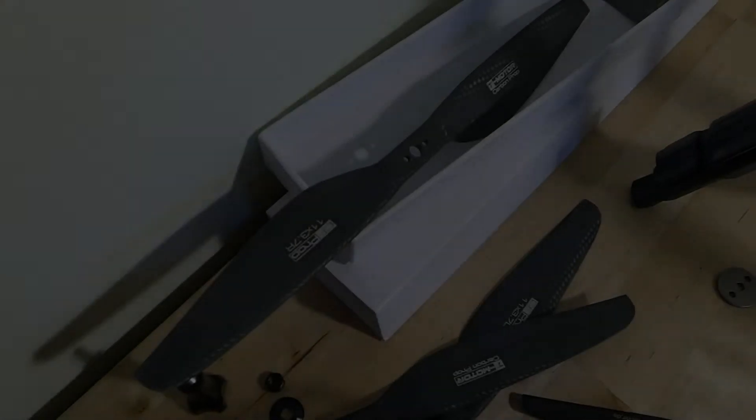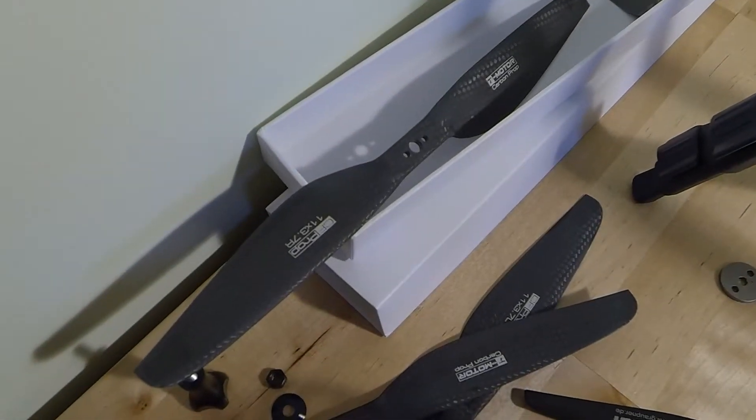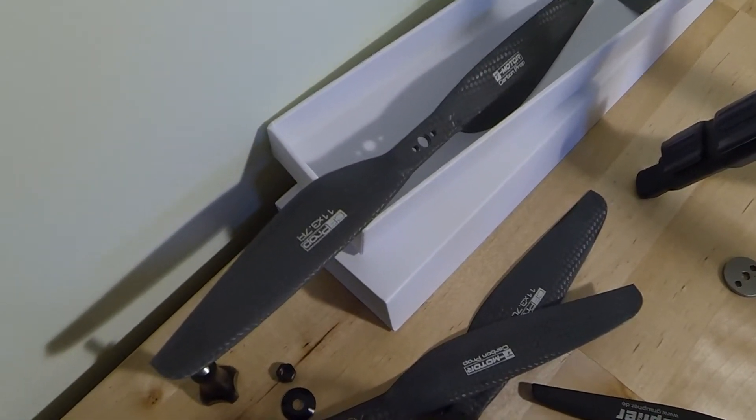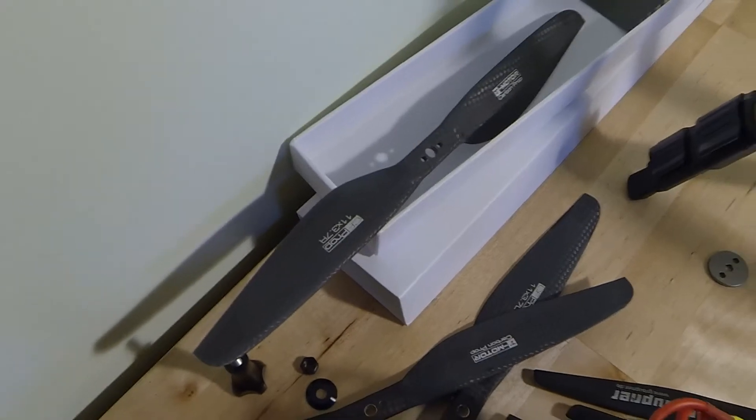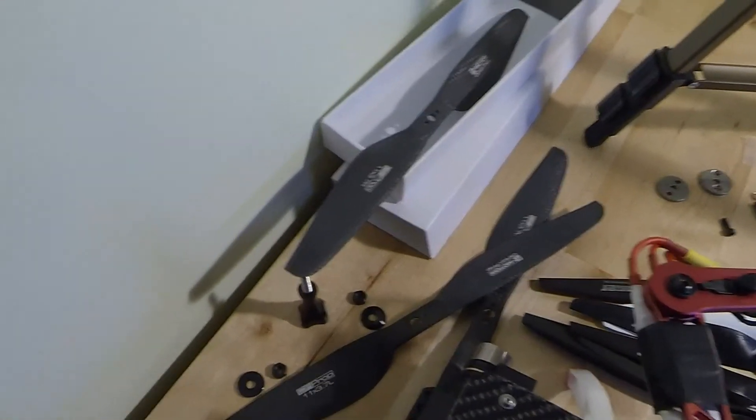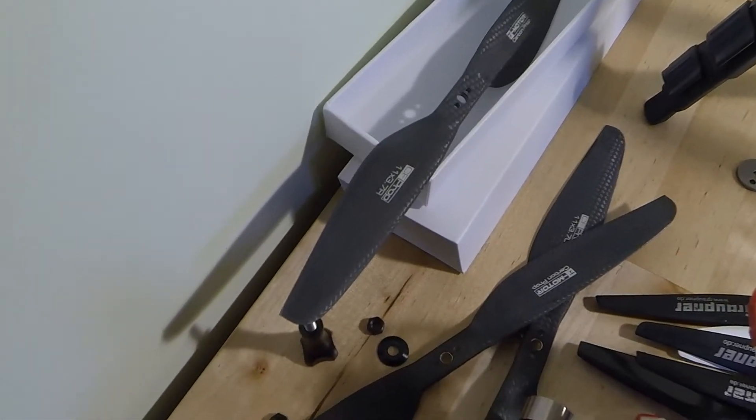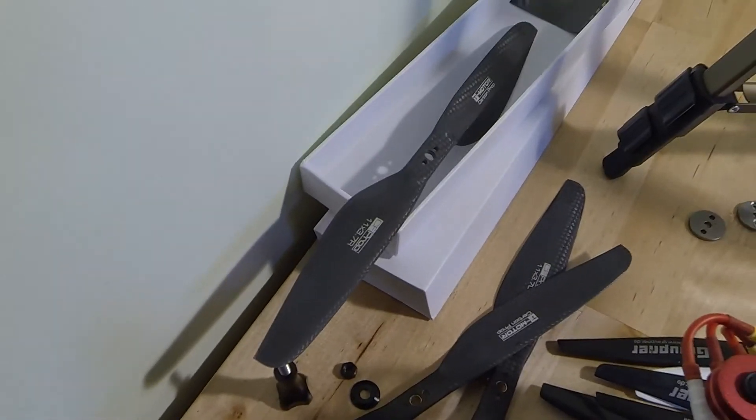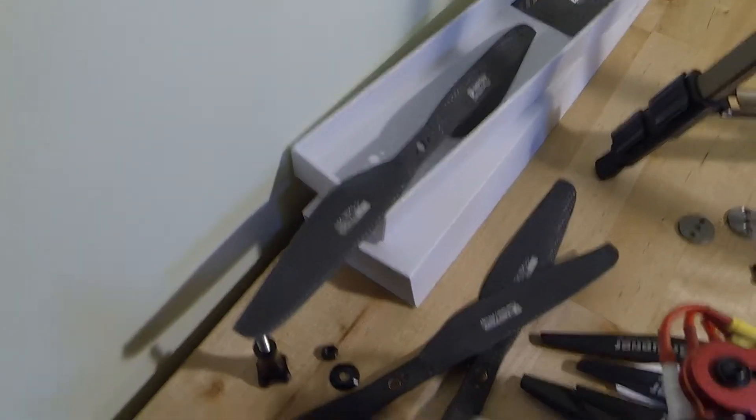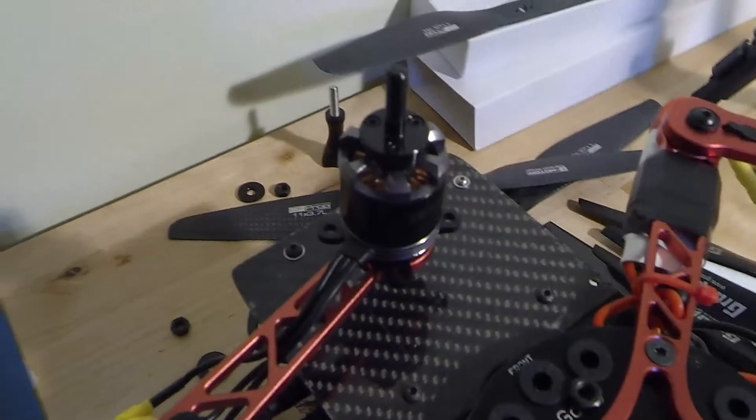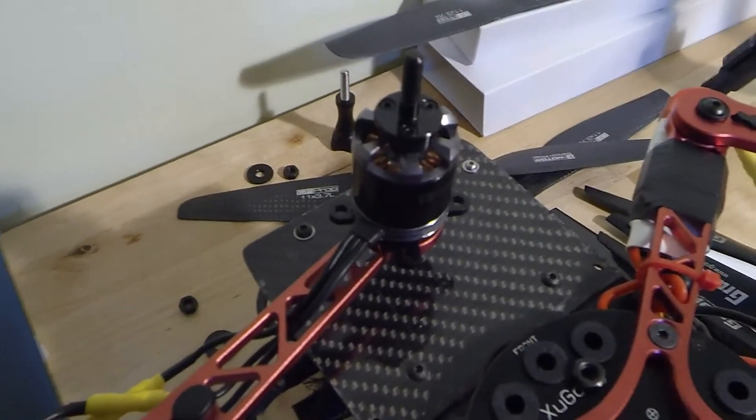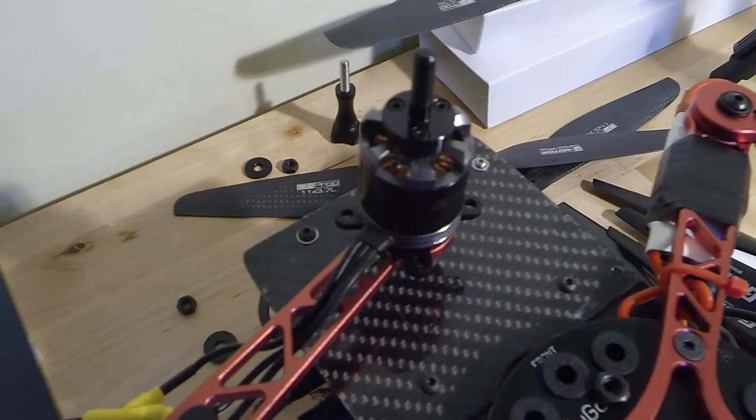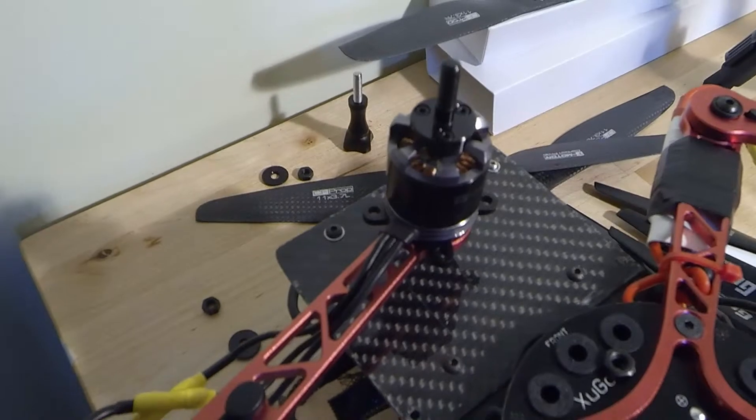Quick video on fitting the actual 11 by 3.7 CF props from T-Motor. You'd think they were fairly straightforward, they are fairly straightforward to fit, but there are various different things you've got to do depending on the motors that you've got. I'm running the T-Motor 2216s, very similar to the 2212s in their actual makeup.